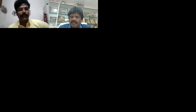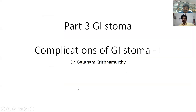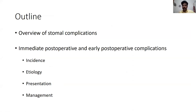Good evening. Welcome back to the LGS Top-Down Lectures. Today we will have the third part in the series on stoma surgery. We will be discussing the complications of stoma. We will first have an overview of the various formal complications that are likely to occur. Today in particular we will be discussing about the immediate and early post-operative complications. I have tried to subdivide every complication into the incidence, the possible etiology, the presentations and the management so that it is reproducible.